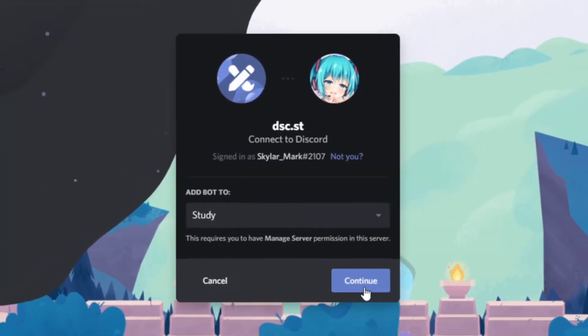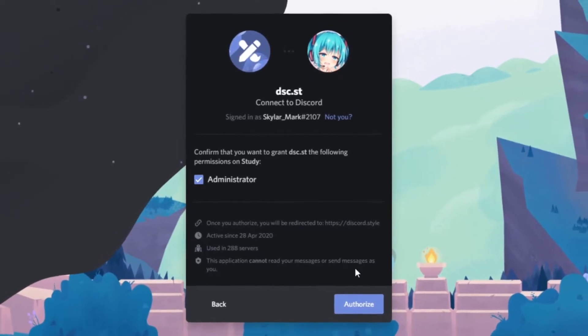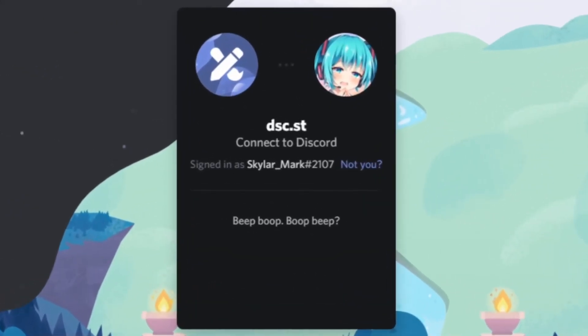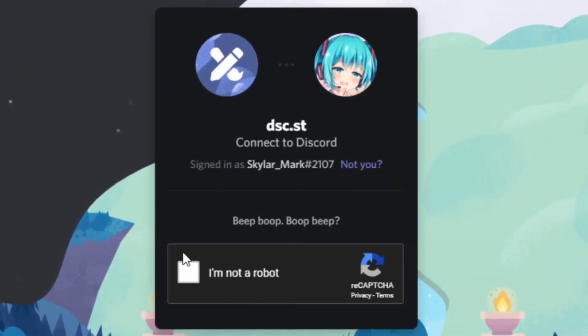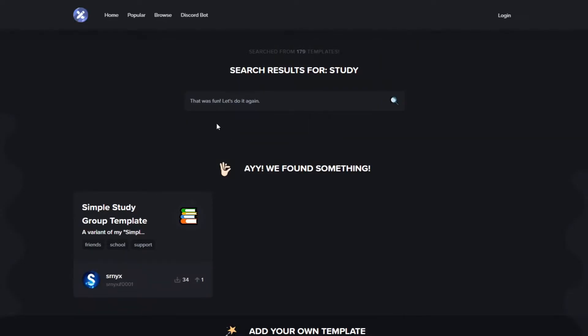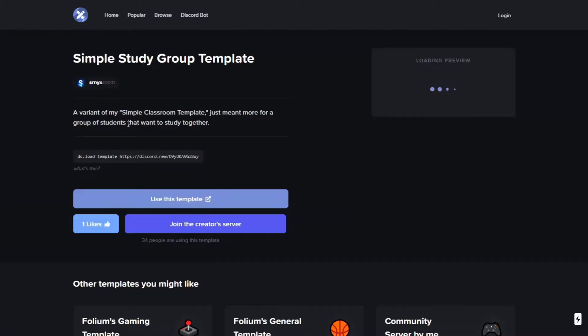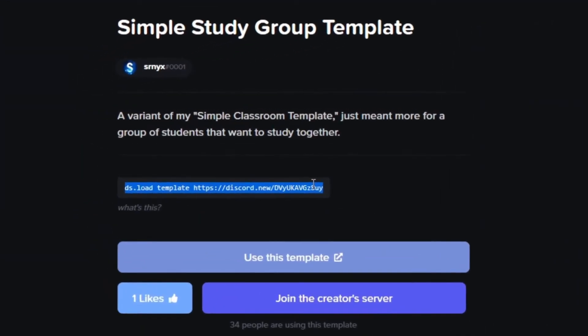Then back to the website, click to add bot. It's gonna take you to authentication page and then add the bot to your server. Then we're gonna choose a template from the website. And I'm gonna go with the study related one. Here I got the code now.